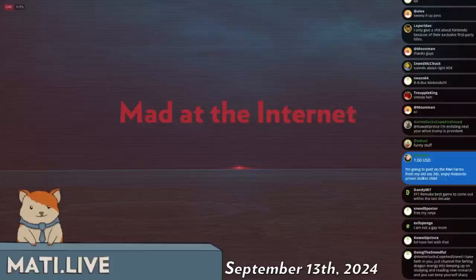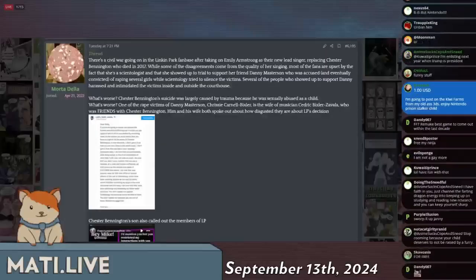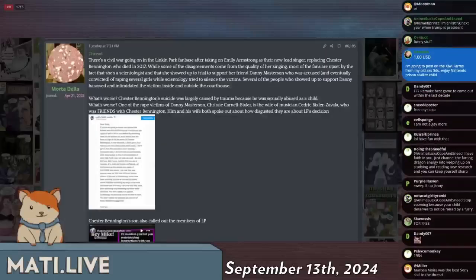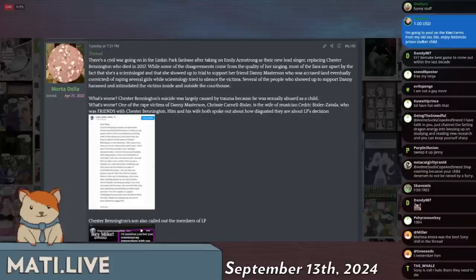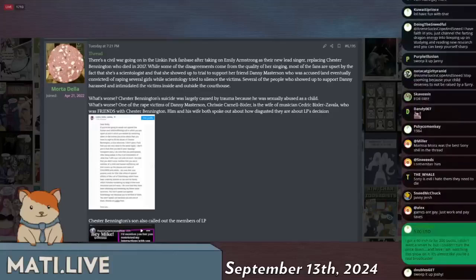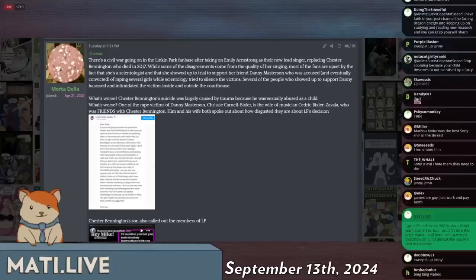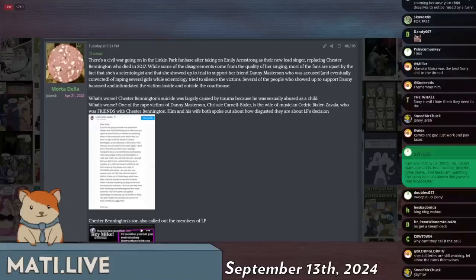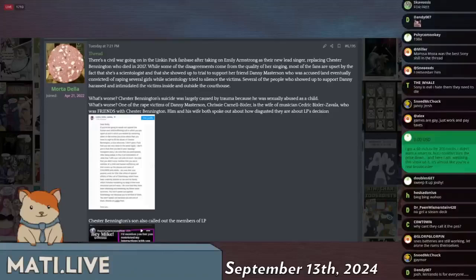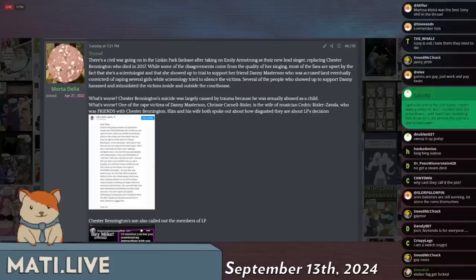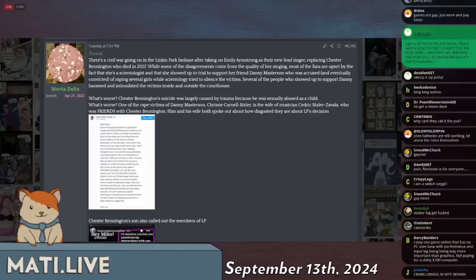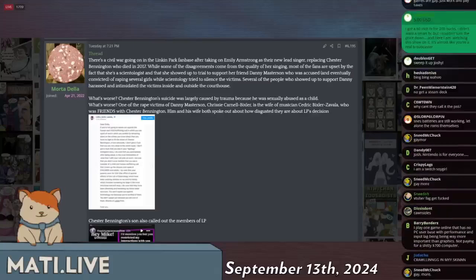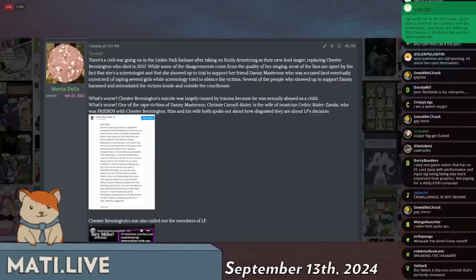So the real news that everybody cares about: the Linkin Park fandom. This is of course the motivating factor for my choice of intro song. Here's the issue. Chester Bennington died in 2017 and he has been replaced. This is the lead singer of Linkin Park.